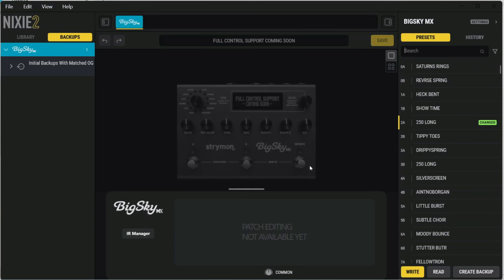Another thing that I've noticed, sometimes when importing IRs, it will crash the Nixie2 software, and the software will just hang. If that happens to you, it may have stopped on an IR and not imported all of the IRs that you told it to, so you'll want to go back and double-check that all of the IRs were imported after the fact.